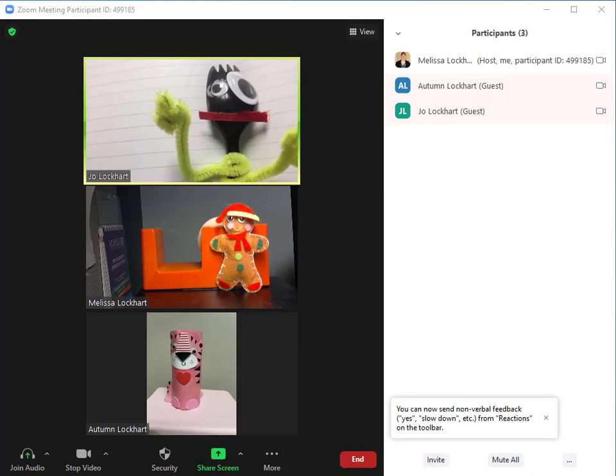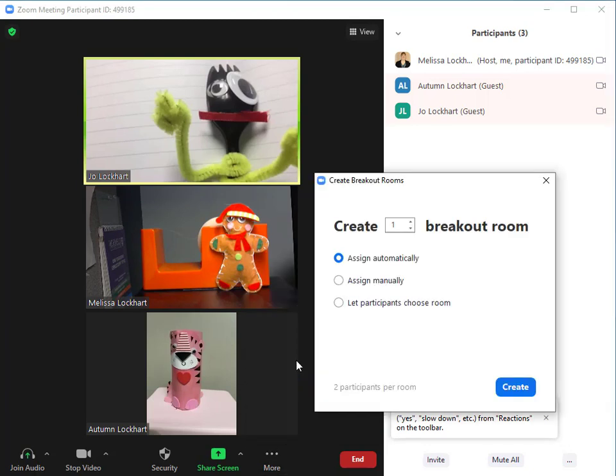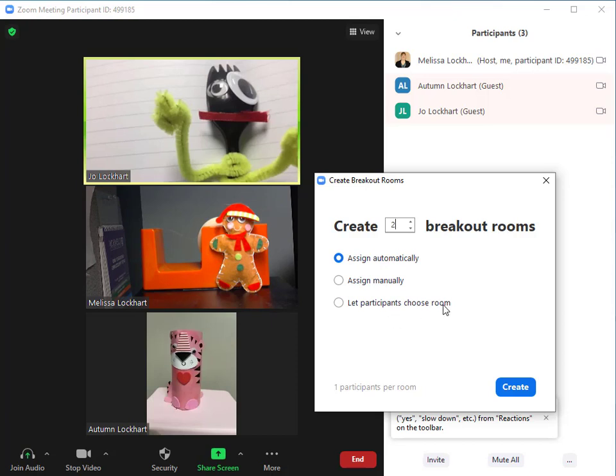Another new feature that you'll see in Zoom is in breakout rooms. You can choose to go to breakout rooms and select a specific number of breakout rooms. You can assign the students manually or automatically, or you can allow participants to choose which room they join.